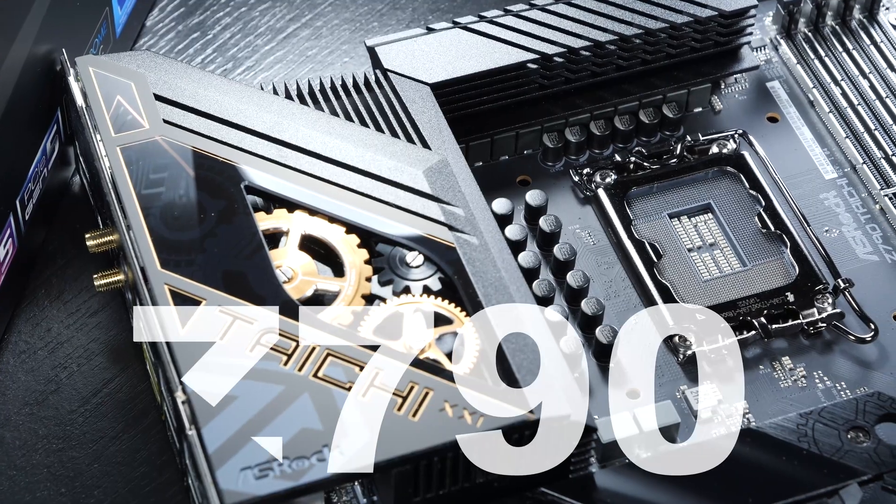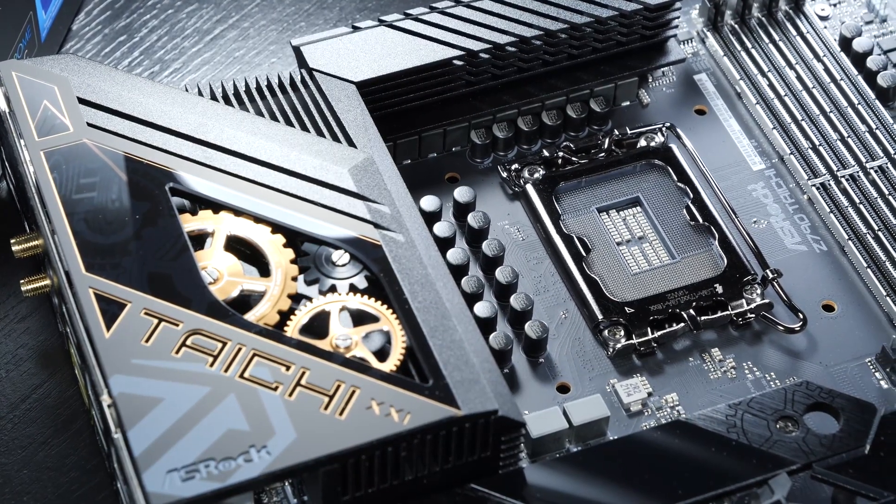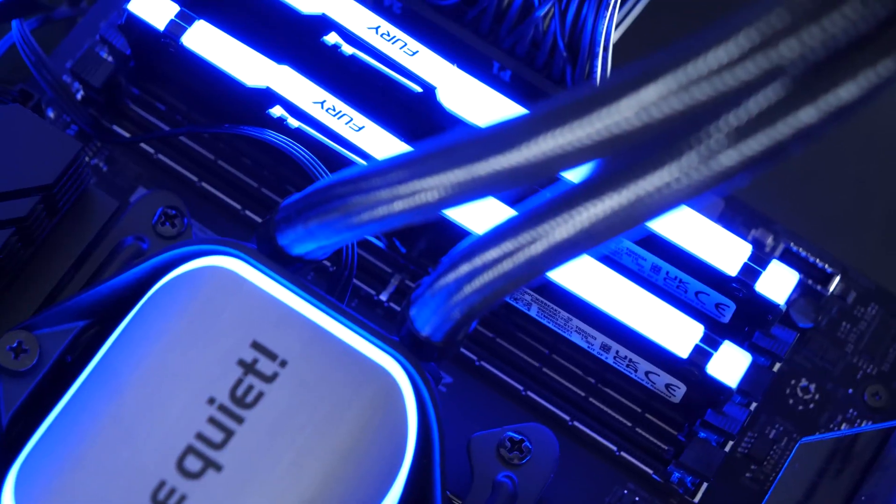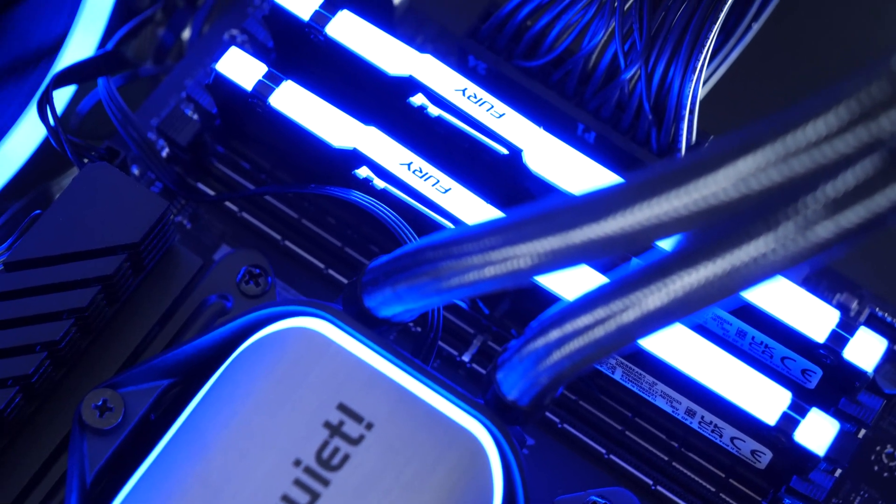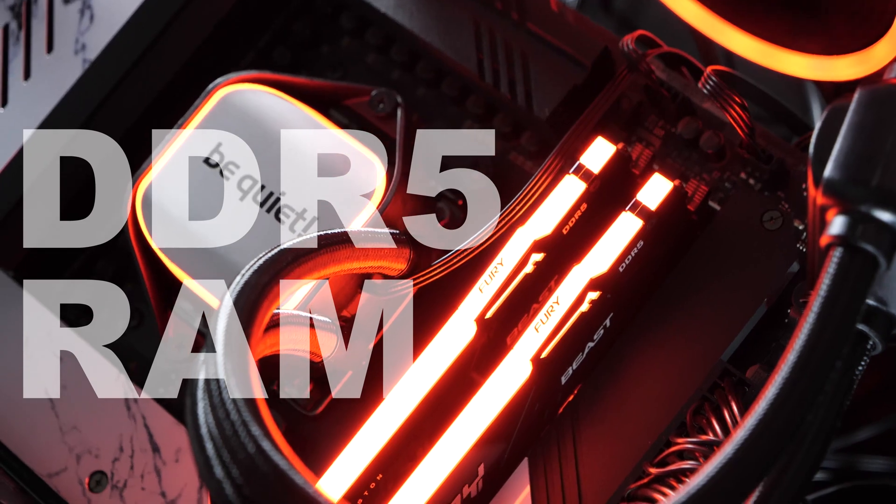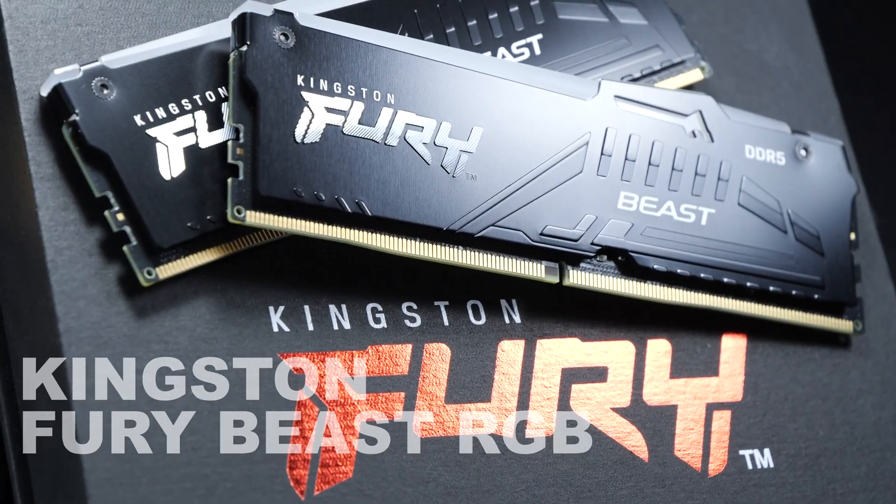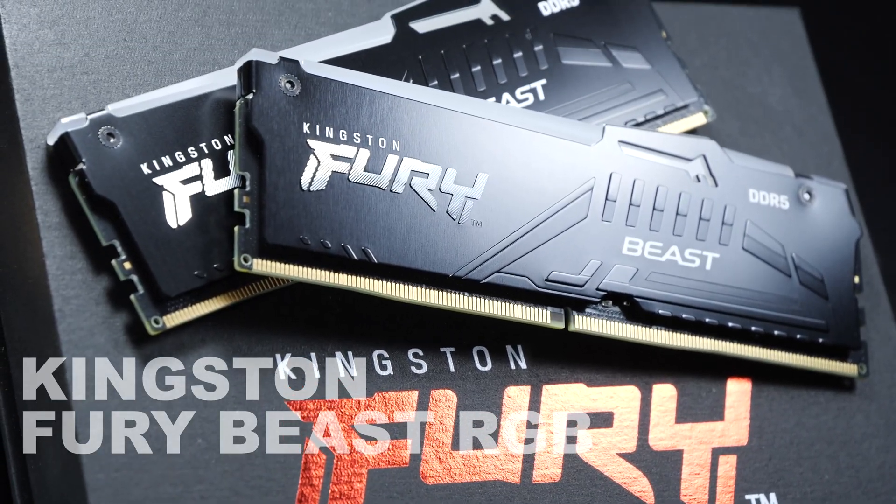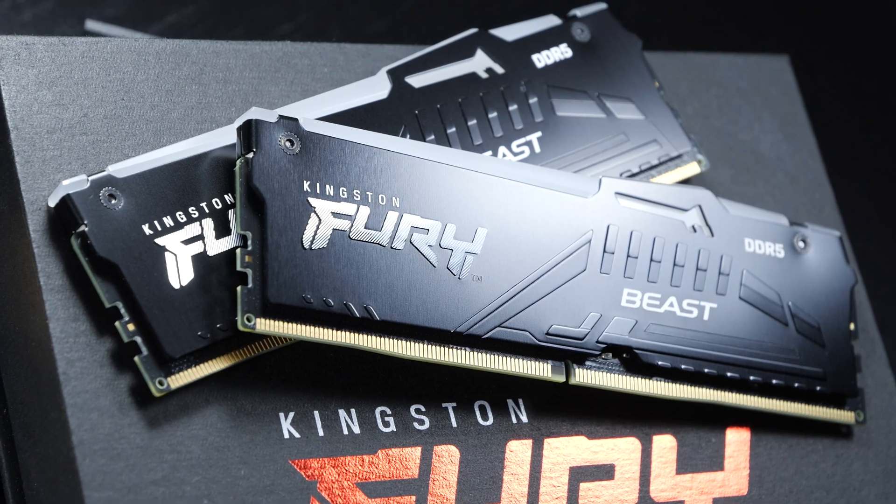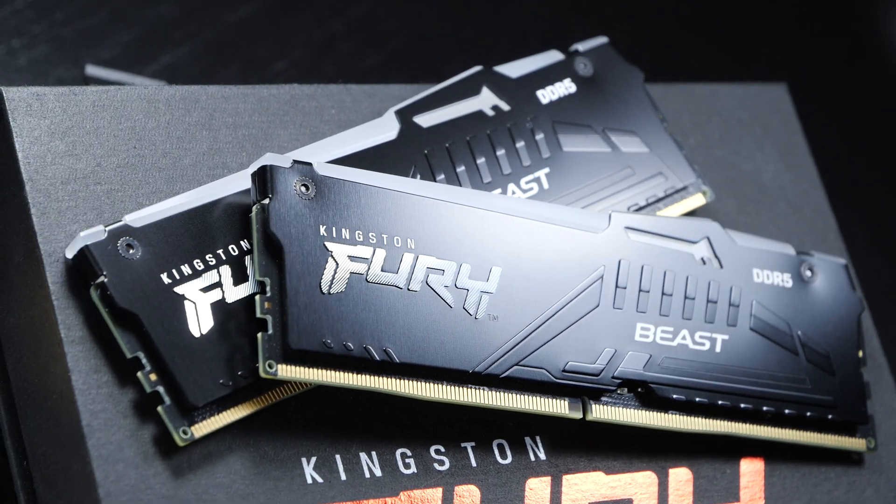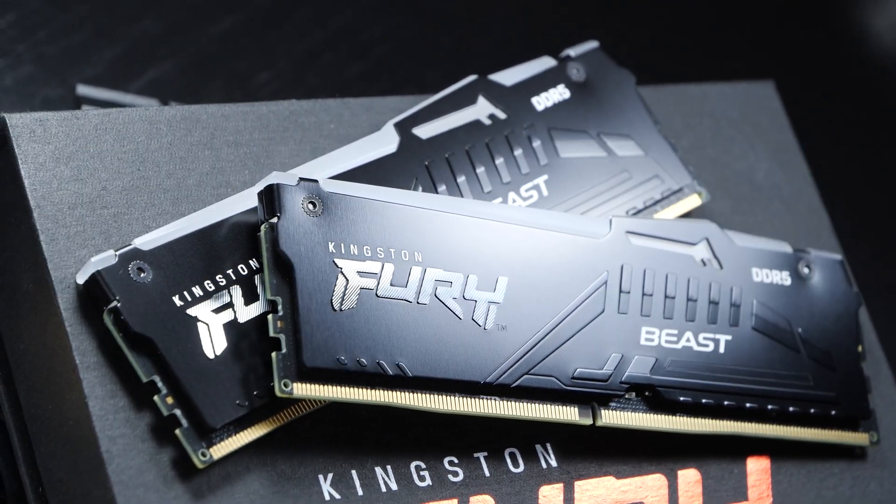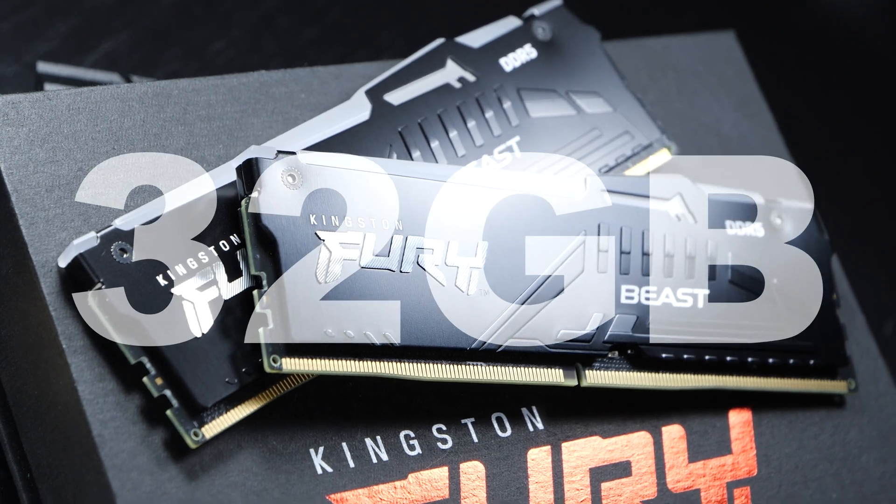And Z790 as far as Intel is concerned. Meaning both recent platforms have been equipped with the same identical DDR5 memory, going by the name of Kingston Fury Beast RGB, and sporting a frequency of 6000MHz, CL36 timings, and a capacity of 32GB.